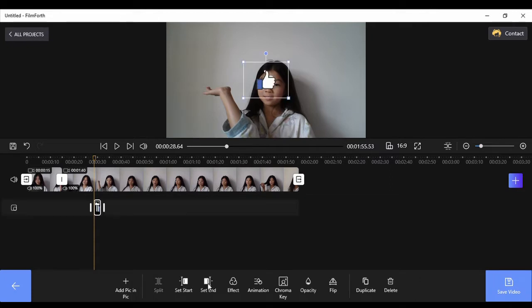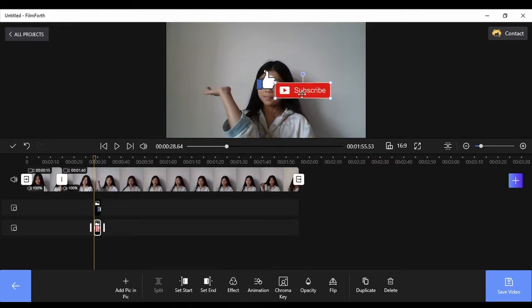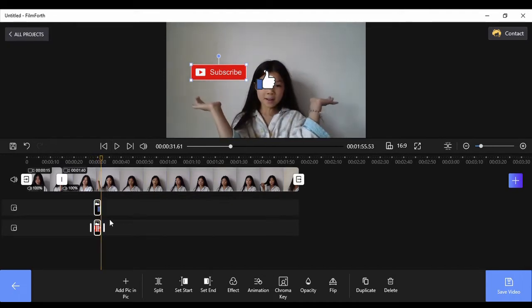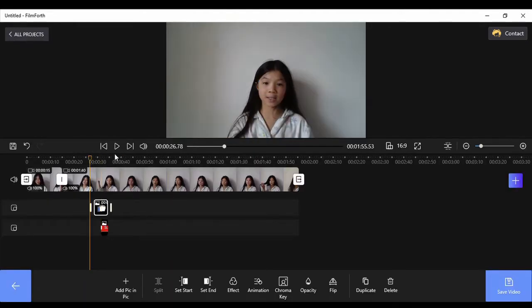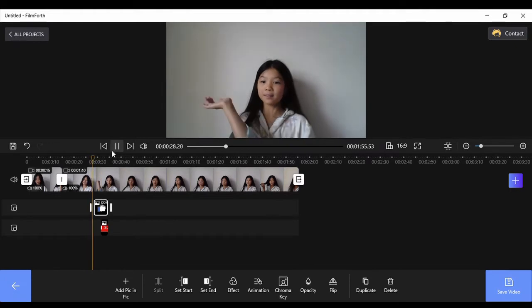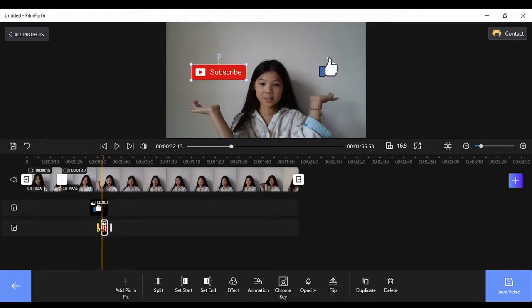Then you open the file browser and add the picture you want. There's the like button and I want to add that in. Now I want to add another one — subscribe — and let's put it in the right place. Okay, that is in the right place.